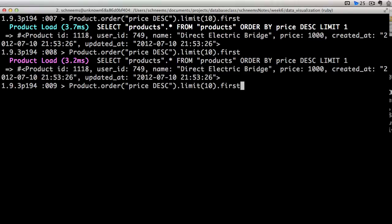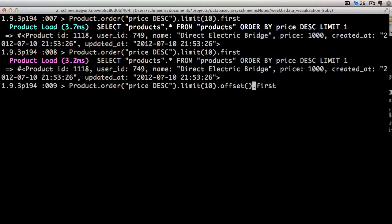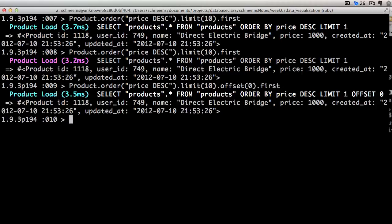If you want, we can apply an offset to this query. So let's go ahead and add an offset of zero. So if we are offsetting our query by zero, we should get the same element. So there we go. It's the exact same element.